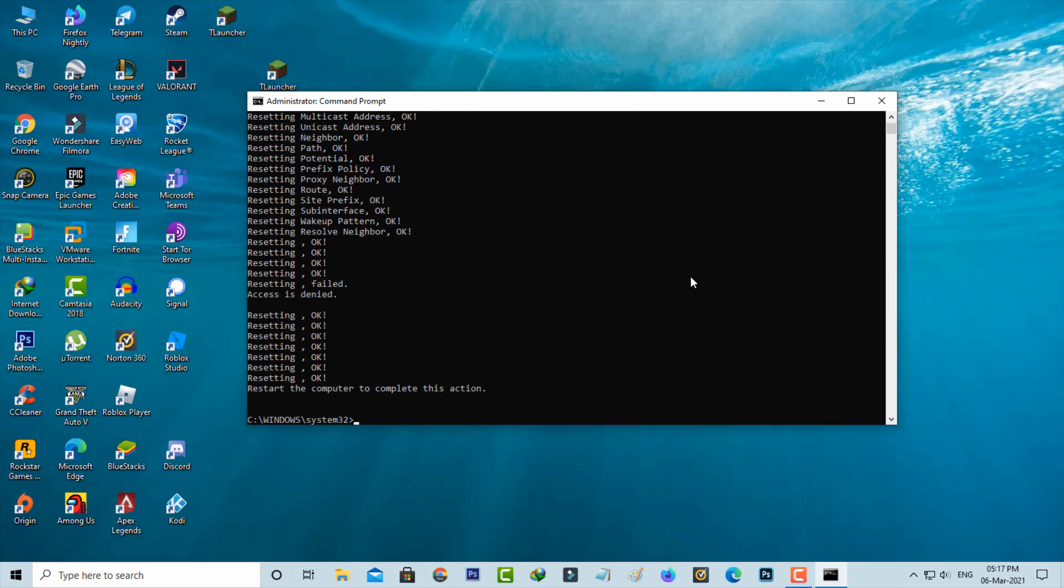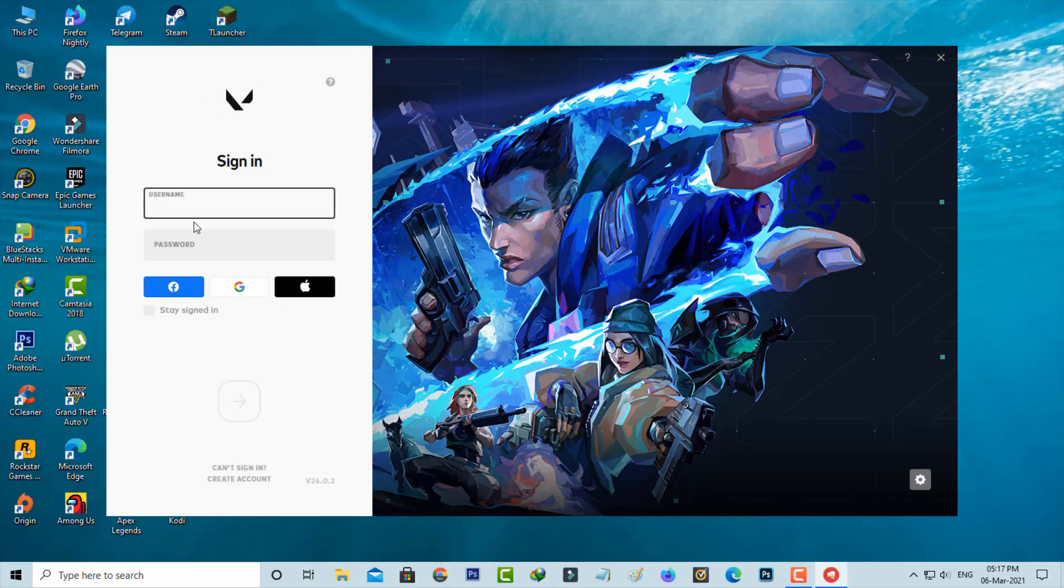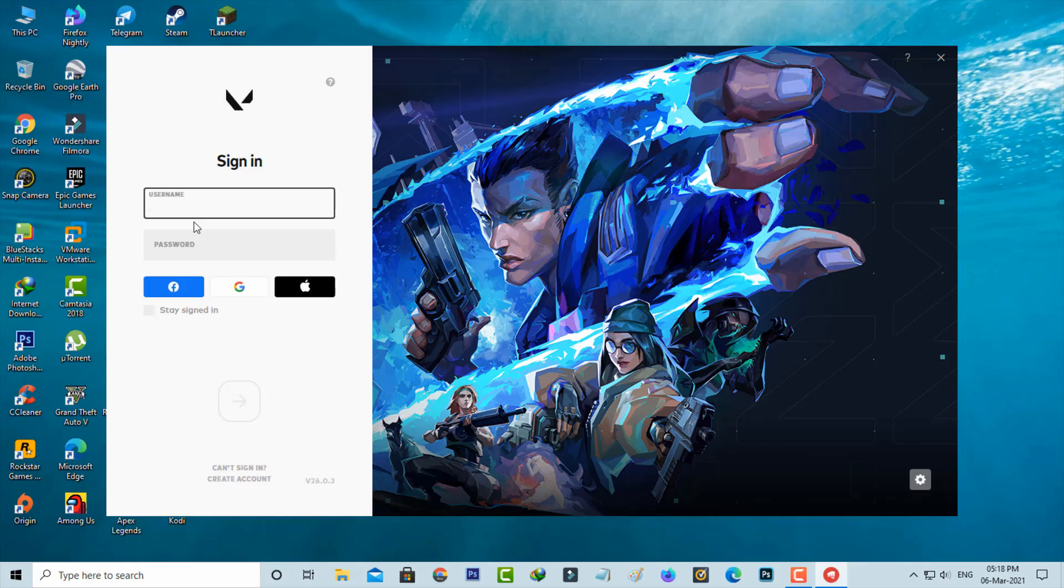Once you execute these commands, just close the Command Prompt and then try to log in to your Valorant. I hope these three methods will fix your Valorant error code 43.